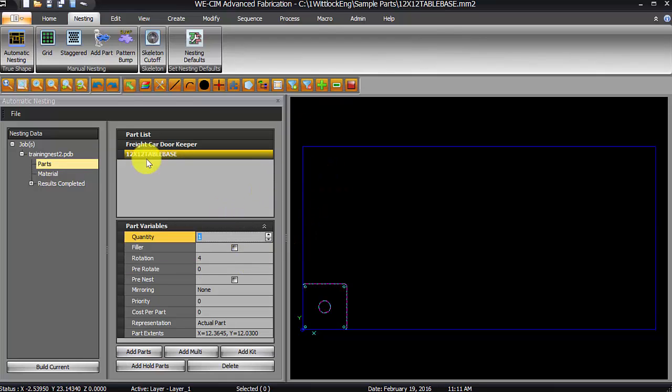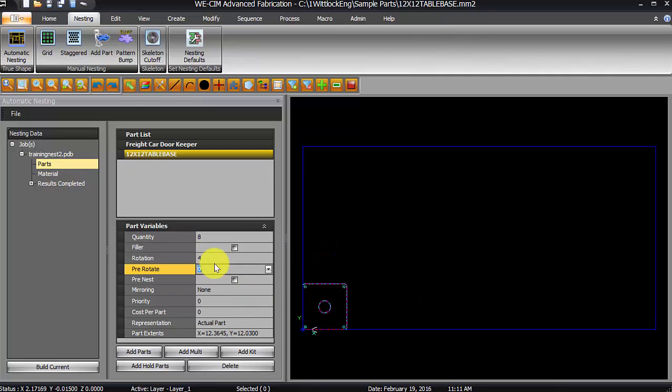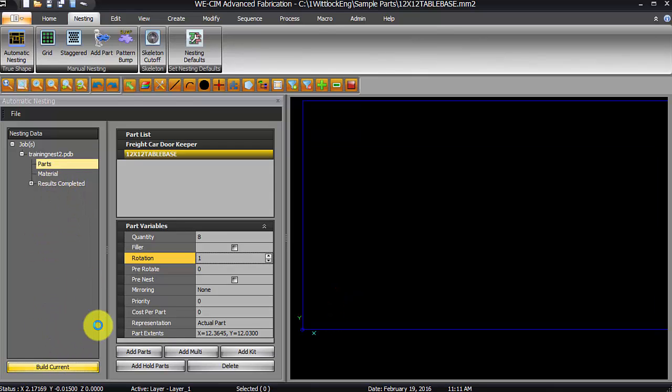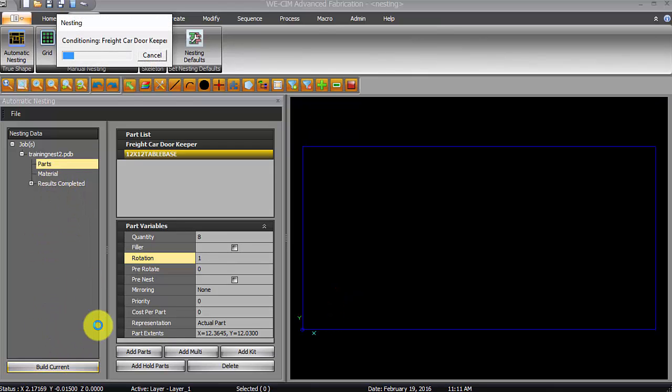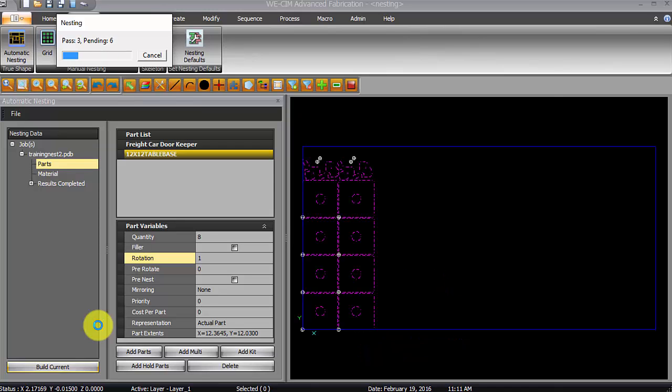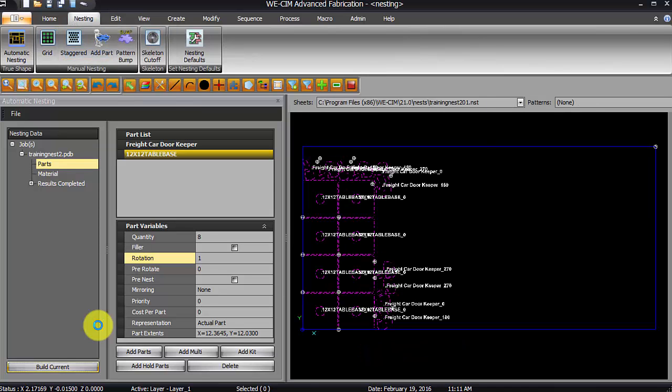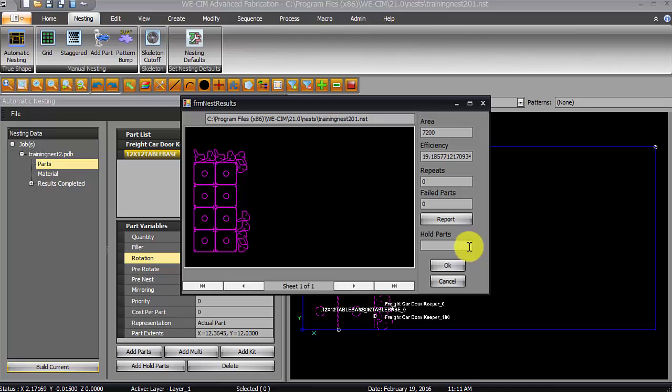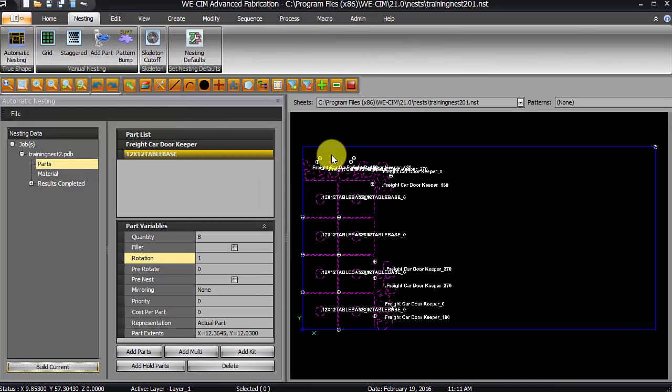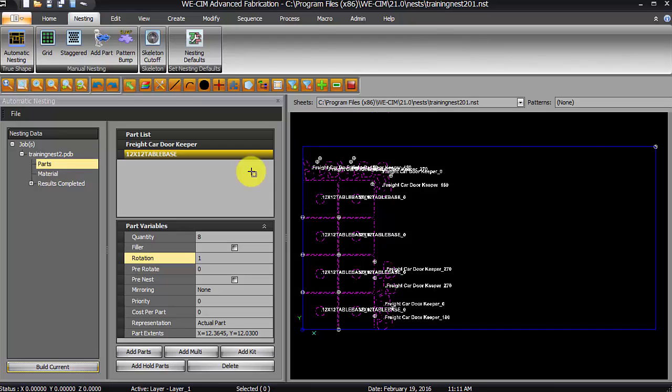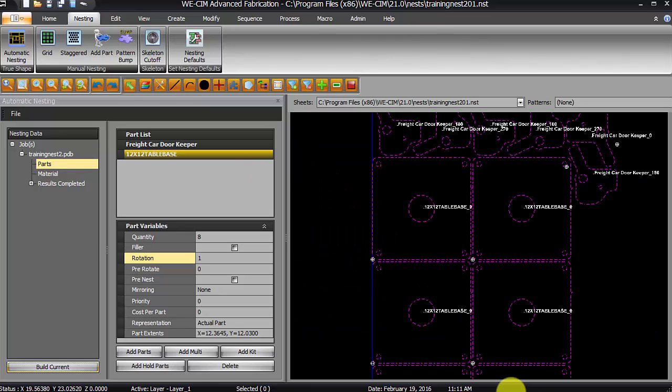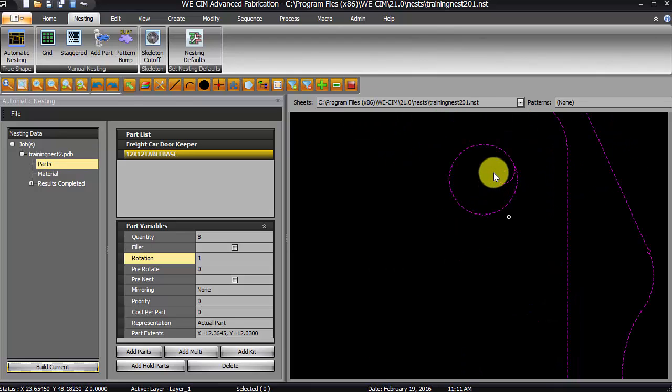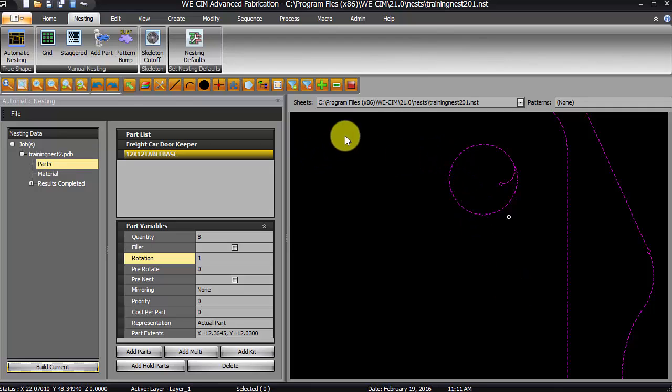And say okay. And for this one, I'm going to say I would like 8 of those parts. And since it's a square part, I'm going to set my rotation to 1. And then we'll say build current again. And here we are with our preview. It turned out okay. We can window up. And you can see that it builds our parts there. And we've got our lead-ins on there. Everything's ready to go.